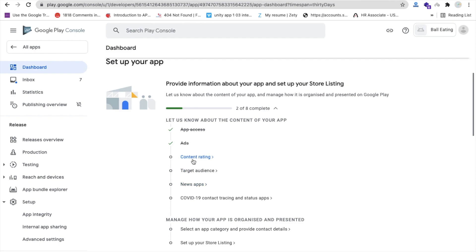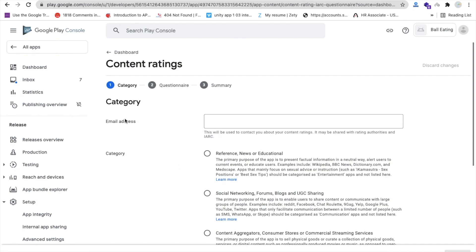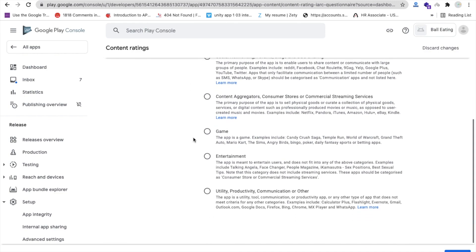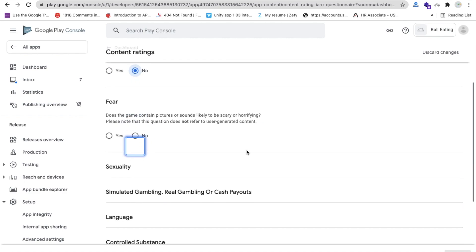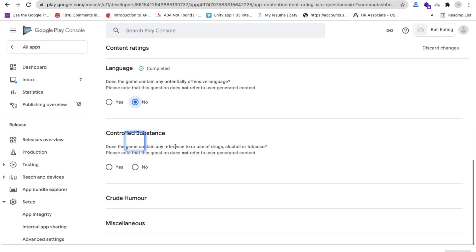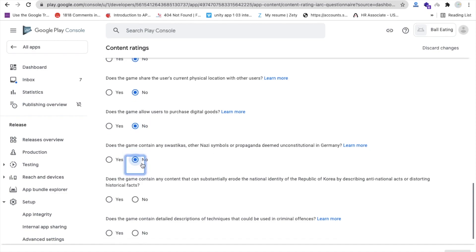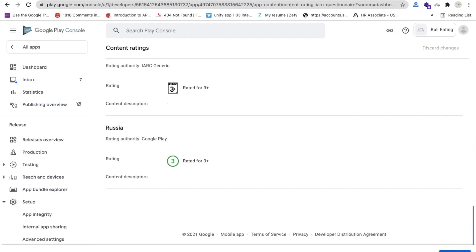Next is the content rating. Click 'Start questionnaire', enter your email address, and select a category. Since it's a game, select 'Game' and click next. Go through the questions about violence, fear, language — read all of them carefully, select the appropriate options, then click save, next, and submit.